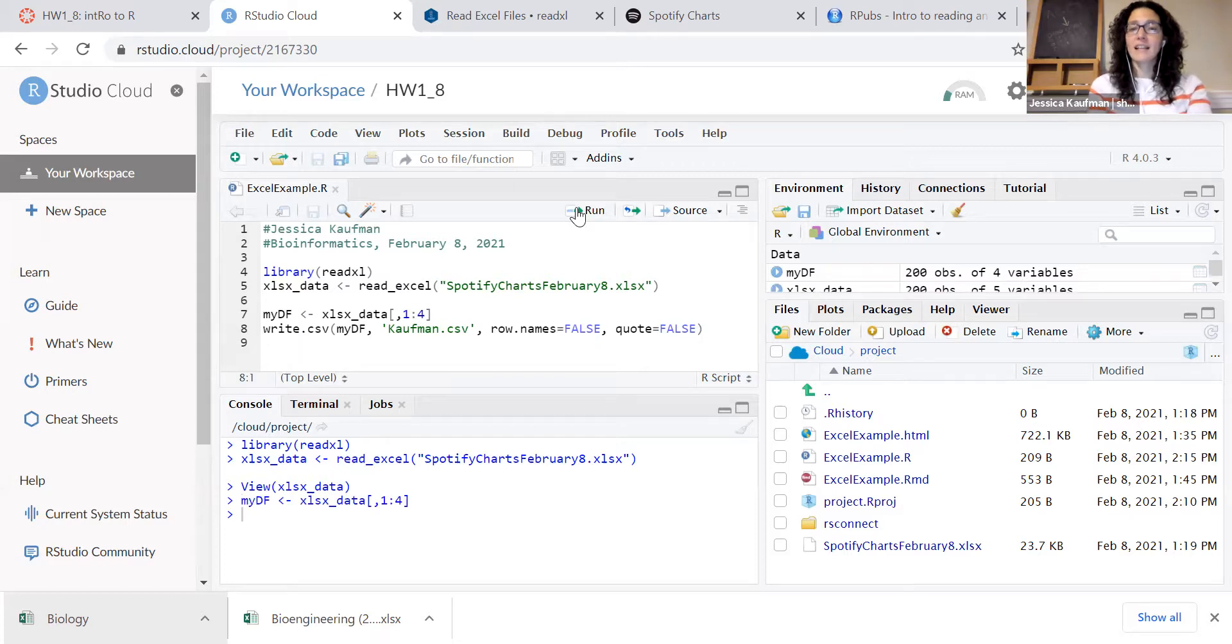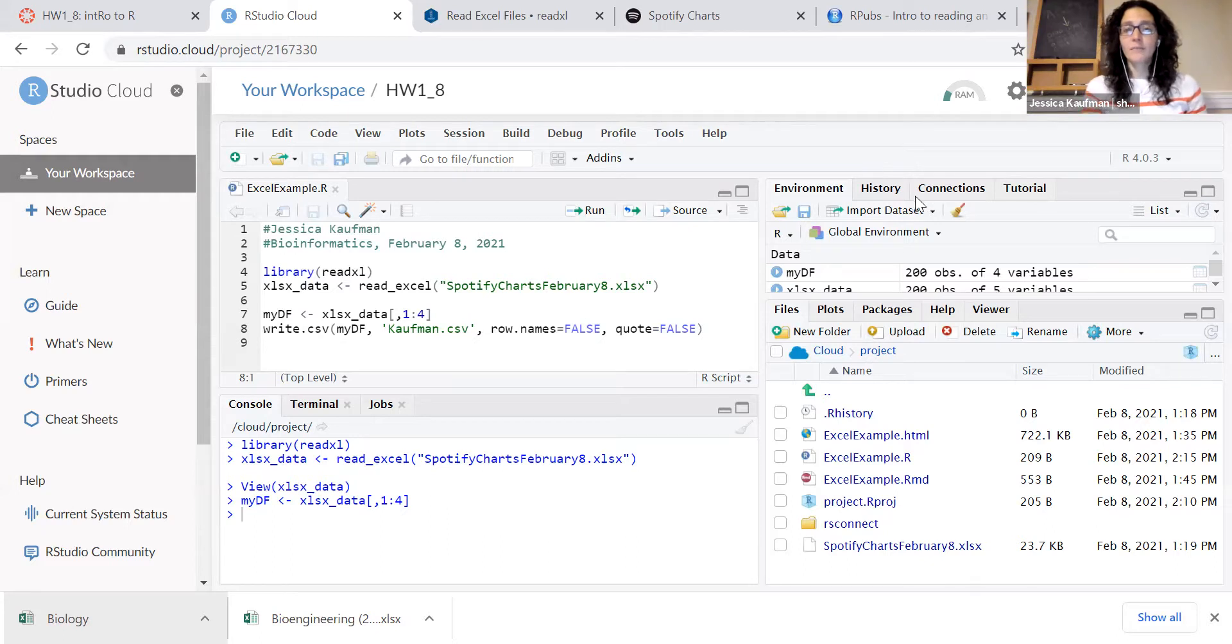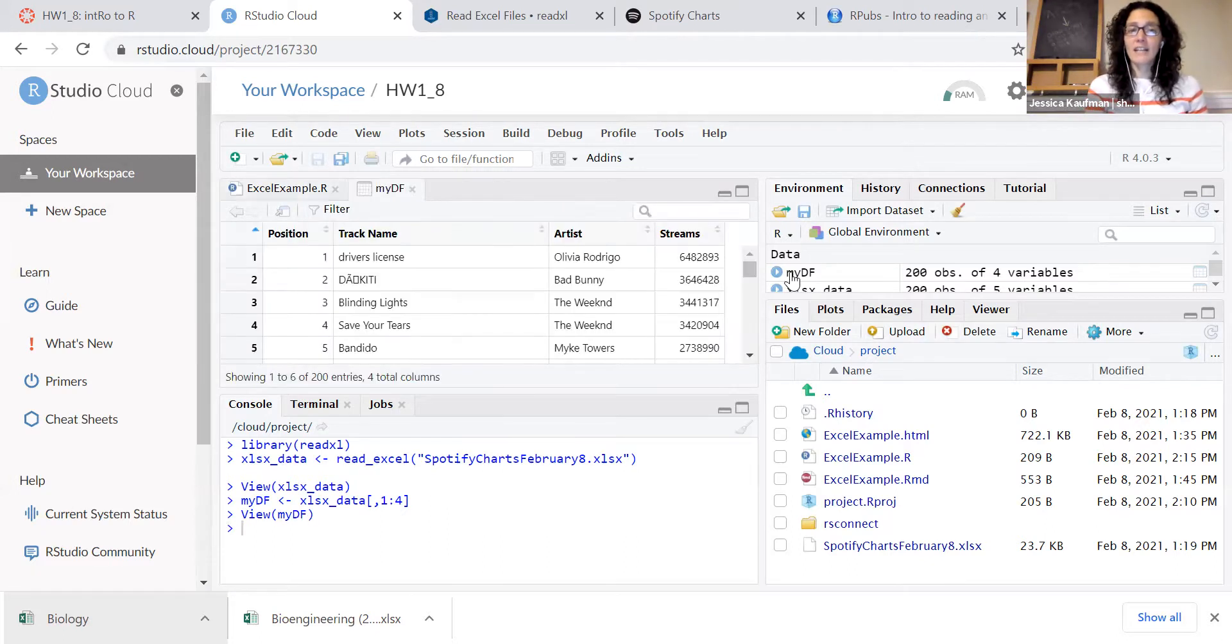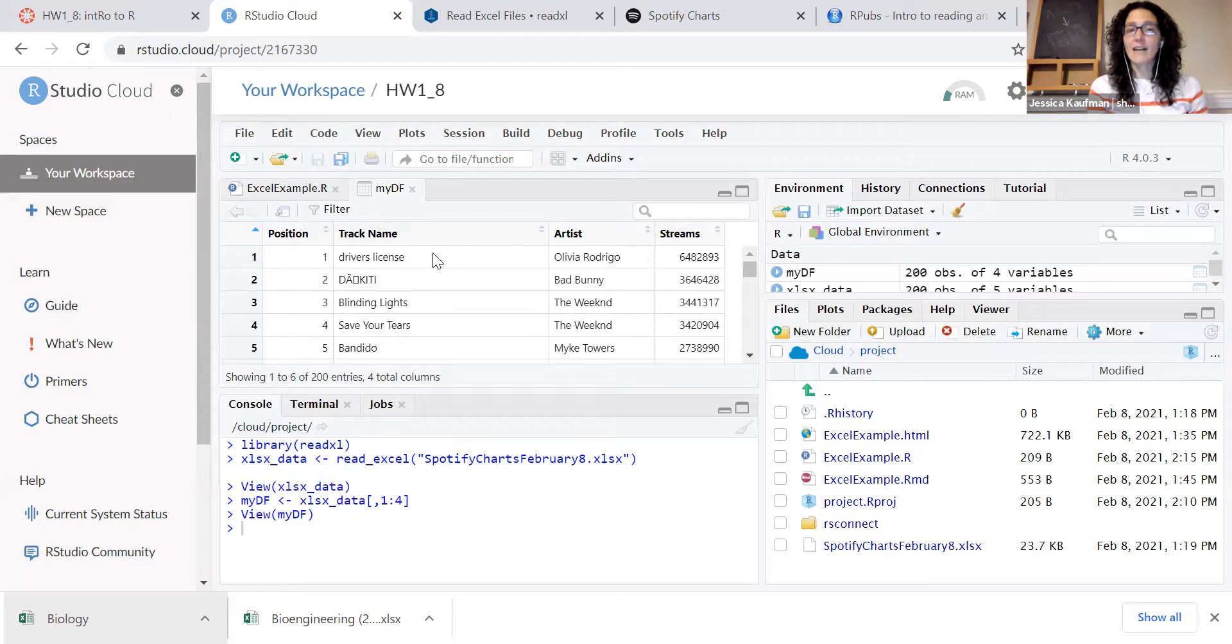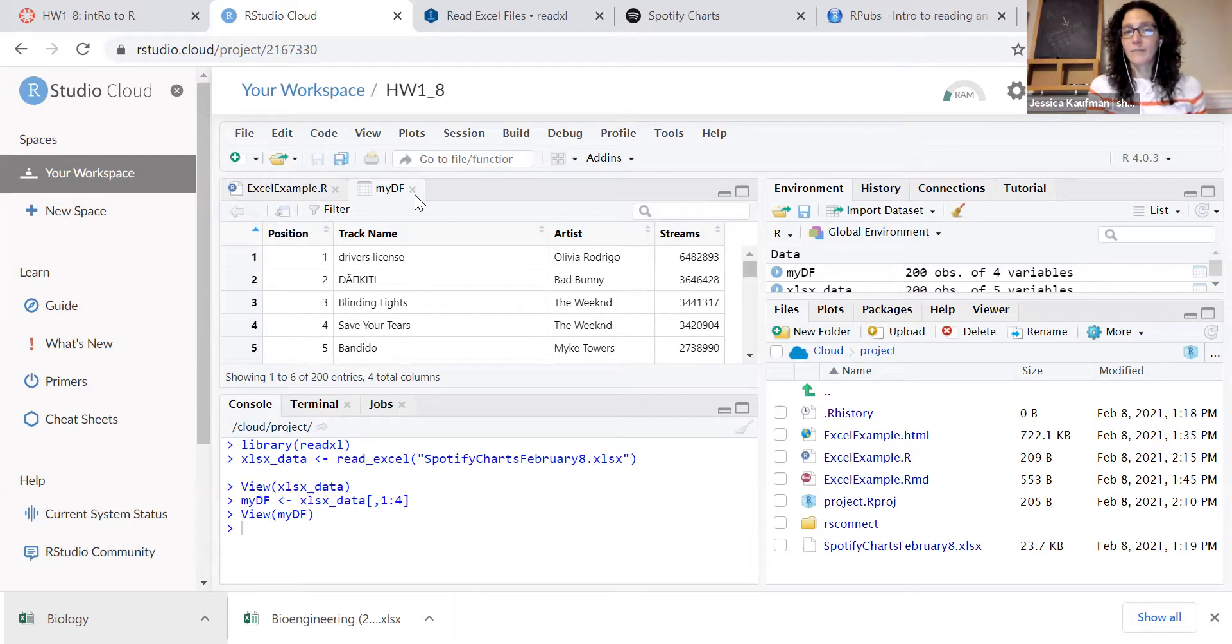When I run this, I create a new data frame. Same number of rows, one fewer column. I can look at it and I see it has all of the data there about track and artist, but it's missing that URL column that I wanted to get rid of.